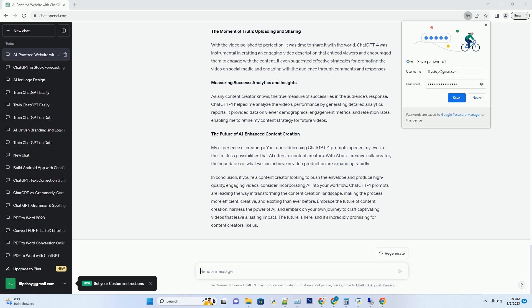Step 3: Video Production. Filming a video involves multiple takes, angles, and settings. Here, ChatGPT4's role was more consultative. I used the AI to review my recorded footage and provide suggestions for improving transitions, enhancing visual appeal, and ensuring that the video aligned with my original vision.